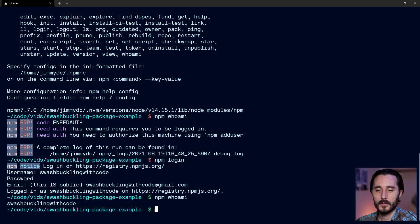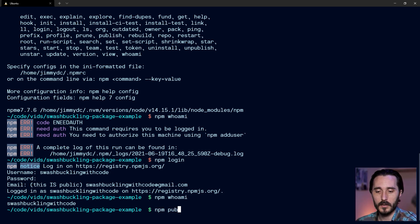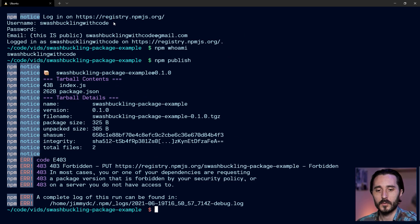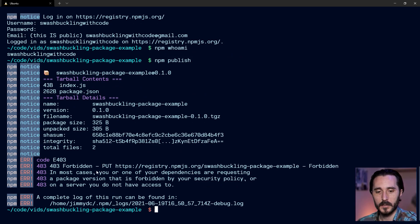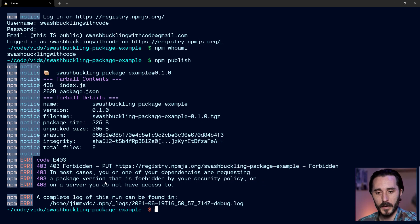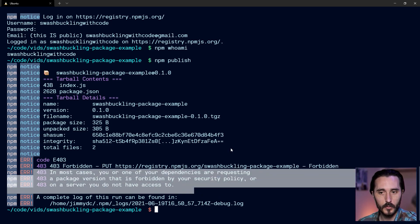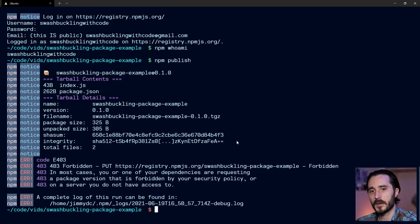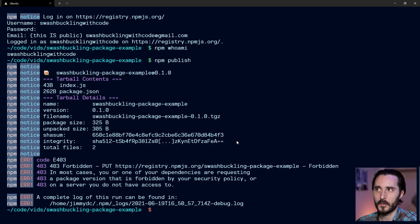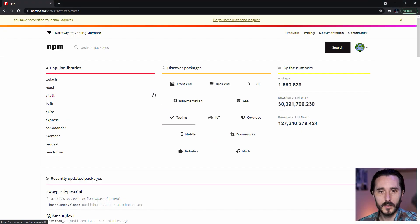So now that we have an account, it's pretty easy actually to publish. Let's try and see if we can yet. So you'll notice that we get this forbidden message here, and it's going to say, In most cases, you or one of your dependencies are requesting a package version that is forbidden by your security policy or on a server you do not have access to. So this is a pretty generic error here, unfortunately.